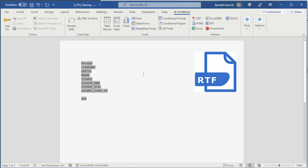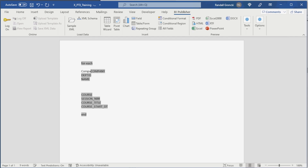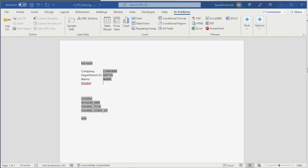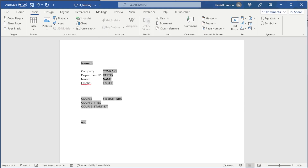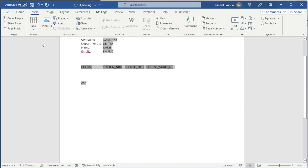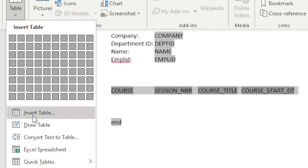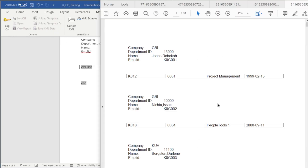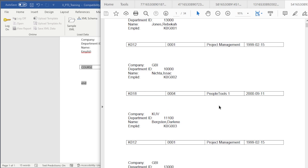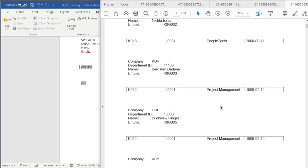Now let's work on this report a little. It's Microsoft Word in RTF so we can do a lot with the formatting — fonts, placement, and graphics. We'll add some field labels and add the Empl ID. Let's put the course into a grid. First, get it all in one line with each field separated by a tab. Then use Word's Insert Table control and Convert Text to Table. It's picking up the tabs and correctly finding four columns. Looks better.